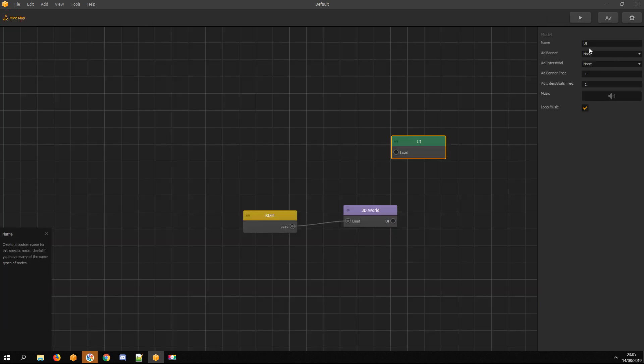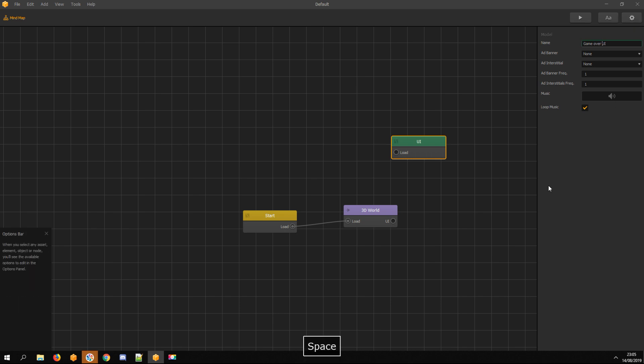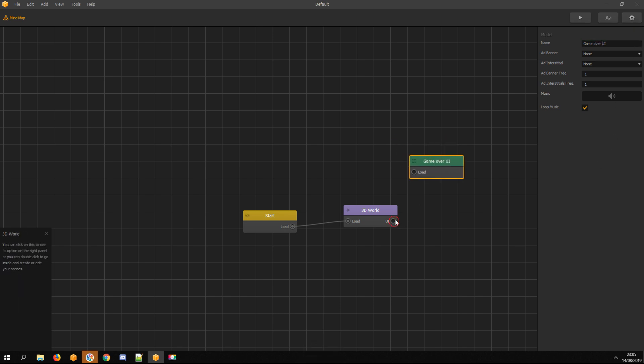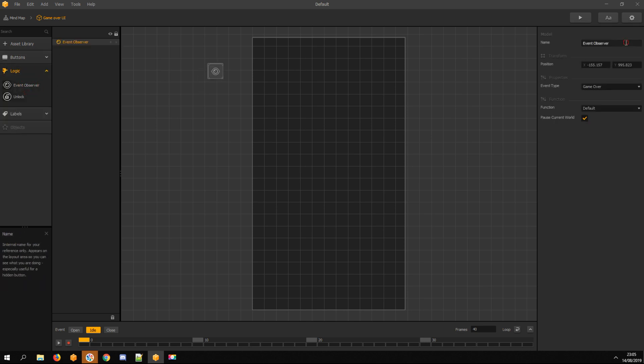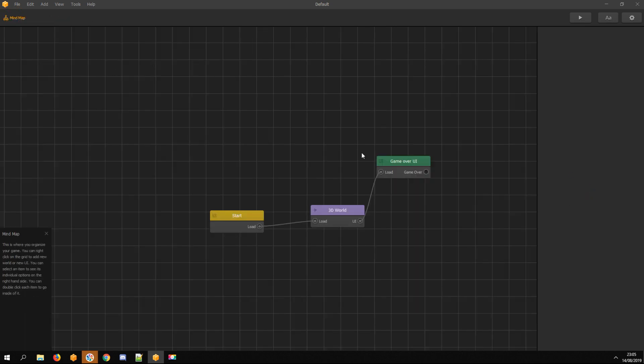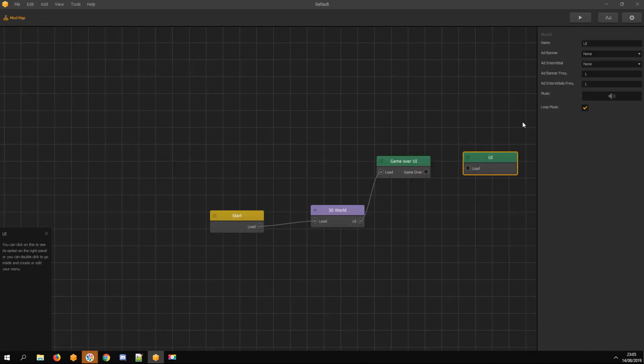Setting up UIs. One for Game UI with Game Over Event Observer, and the other for Game Over screen.